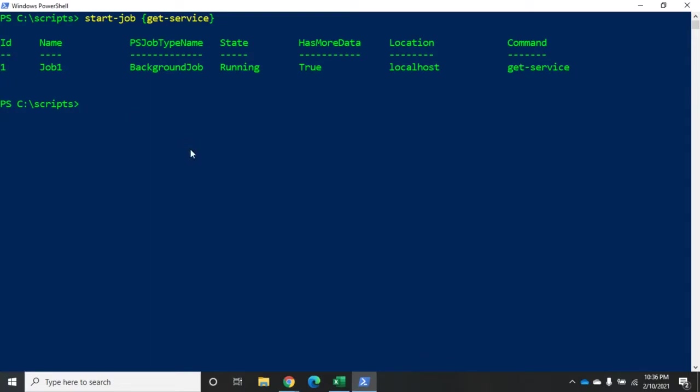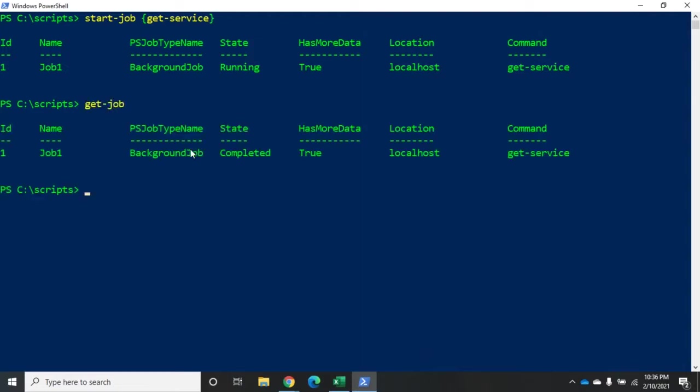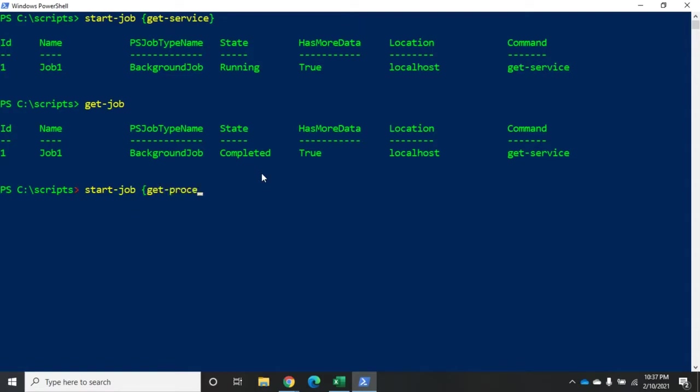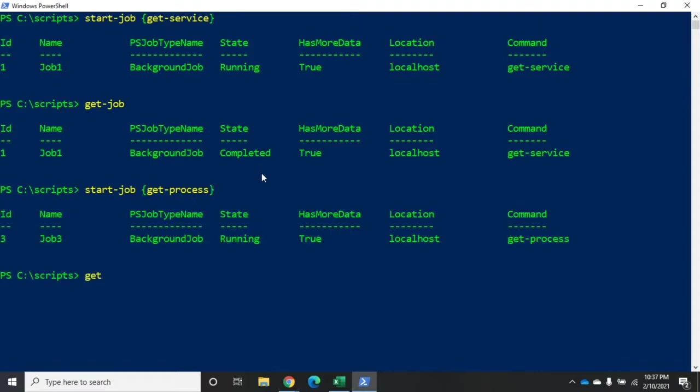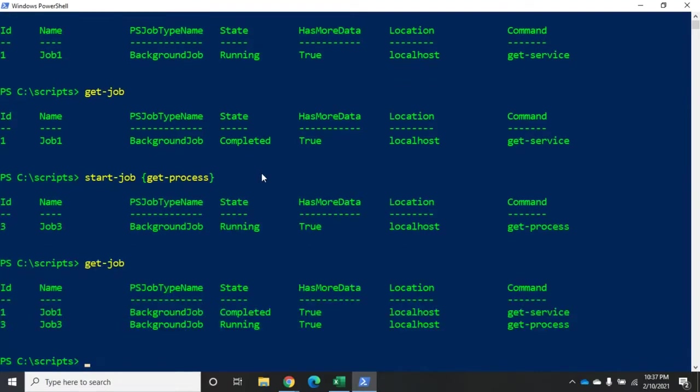So if I want more information about the jobs or list my current jobs, I'll use the command get-job. And you'll see job ID one now is completed. Now using get-job, that's going to get information about the job or it's going to list the jobs for me. So I do get-job, it lists all of my available jobs. Let's do another one here just to give us an example. Let's do start-job and we'll do get-process. All right.